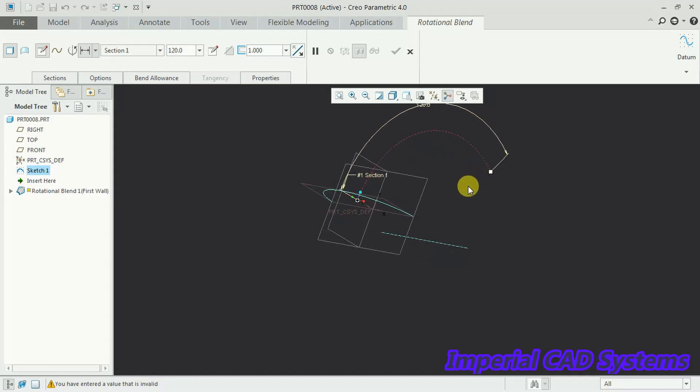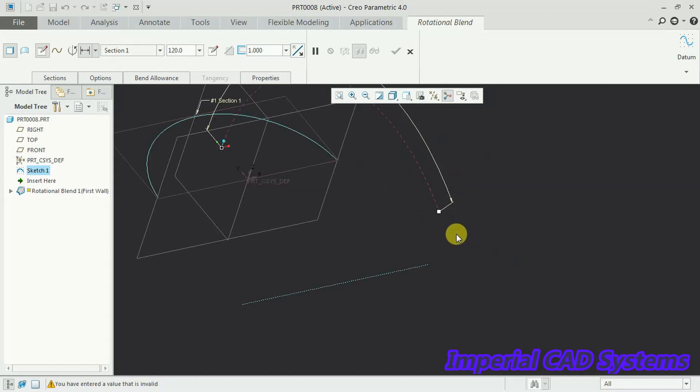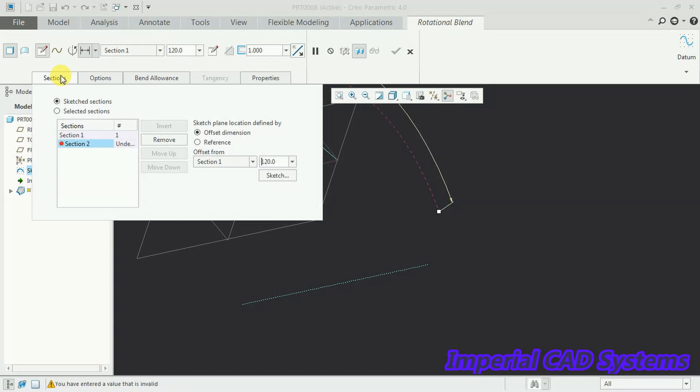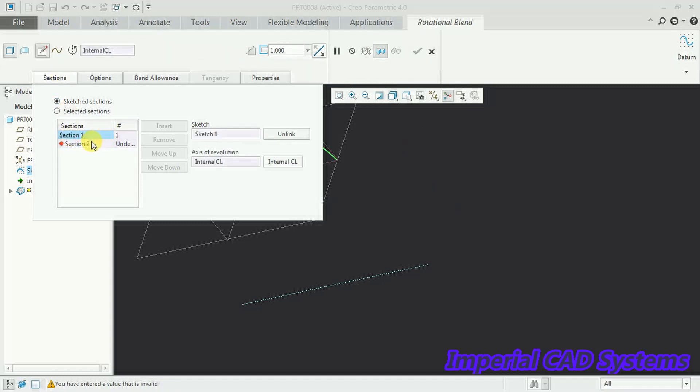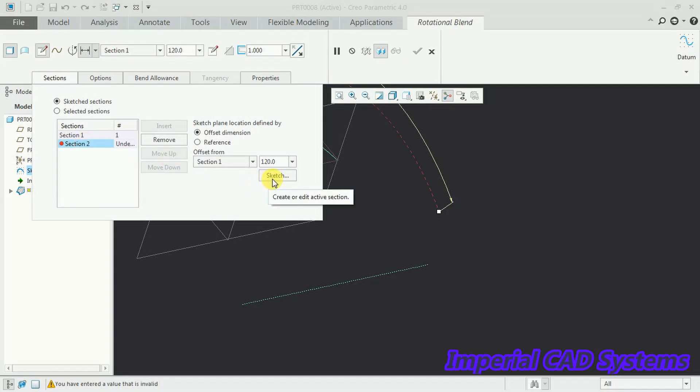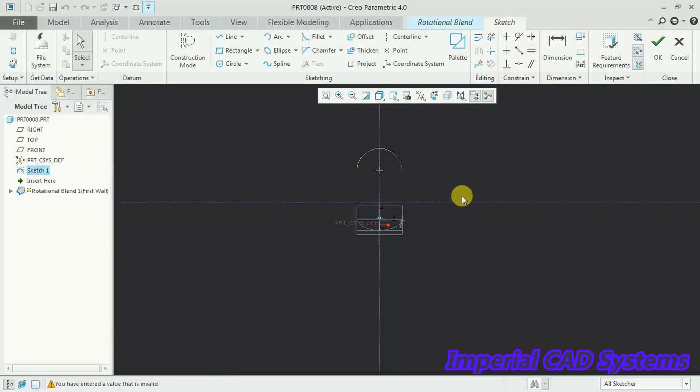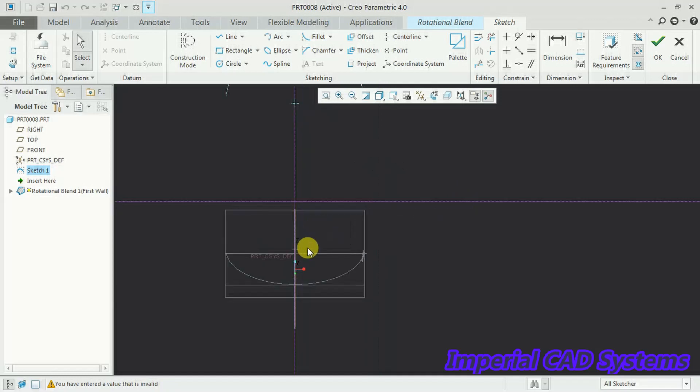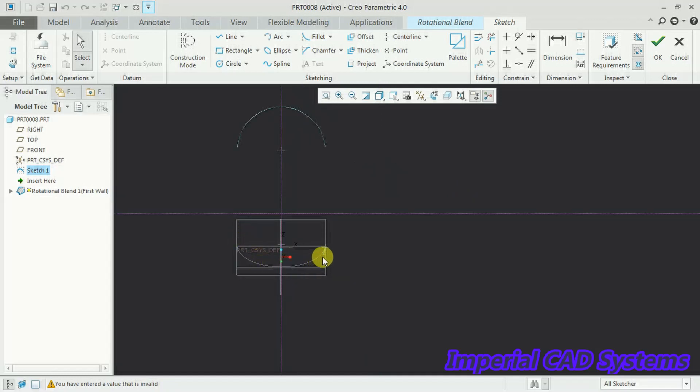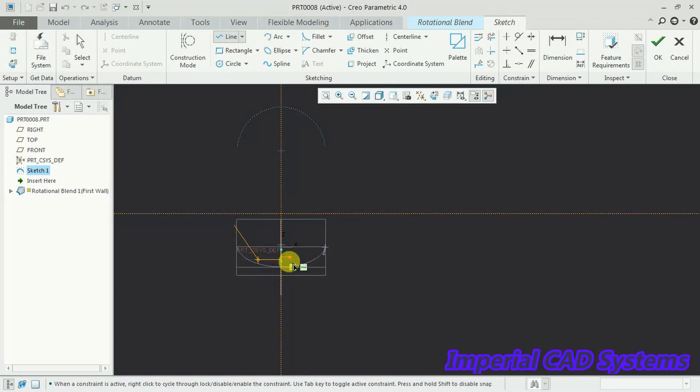Then here we need to create another section, a different section. So how to create another section at this point? Go to sections option. Here section 1 is there, section 2. Select section 2, select here sketch option. Here we need to create the other section. Here we created an arc.